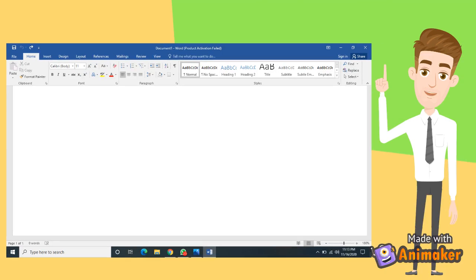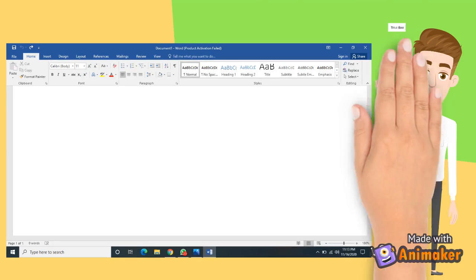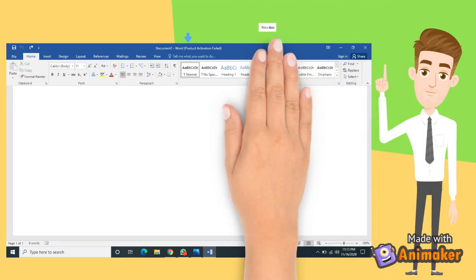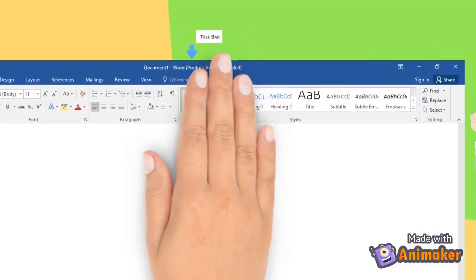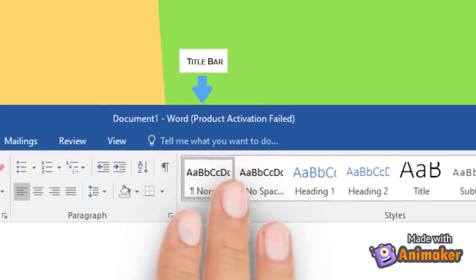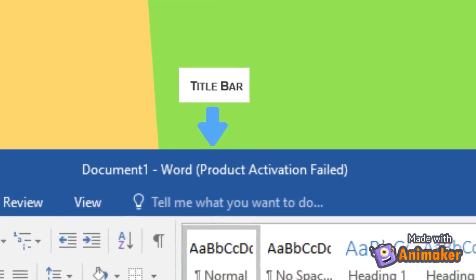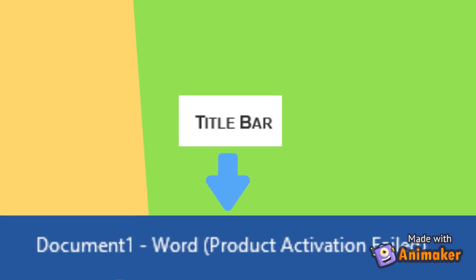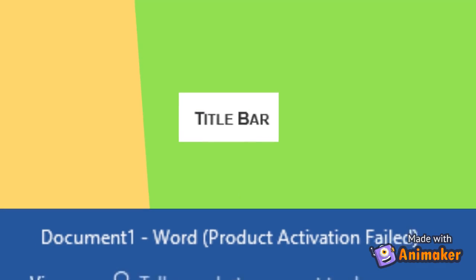Next, Title Bar. This bar displays the file name and the program name. If we have not yet saved the file, the initial name is Document 1. In this case, the name of the program is Word.